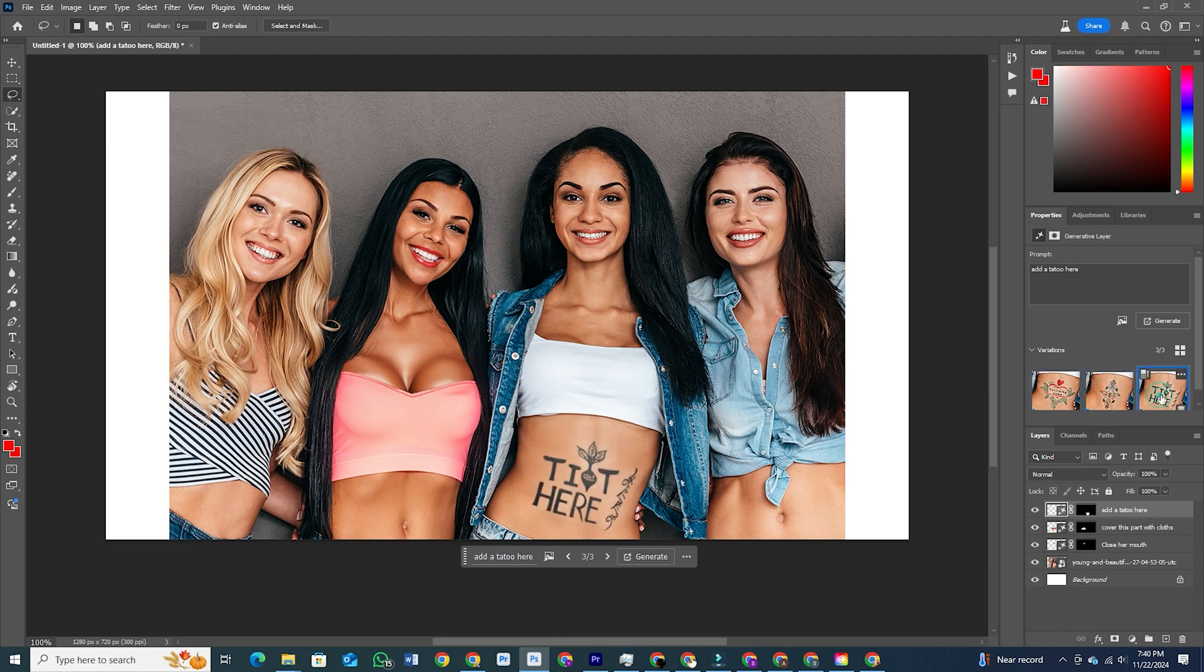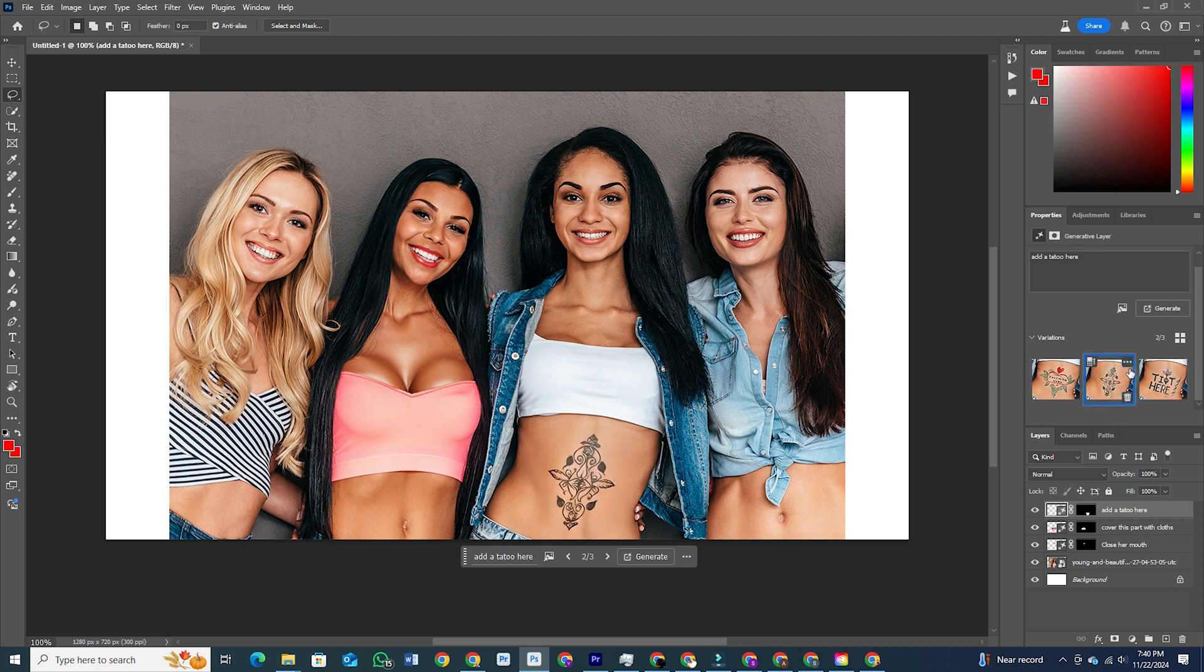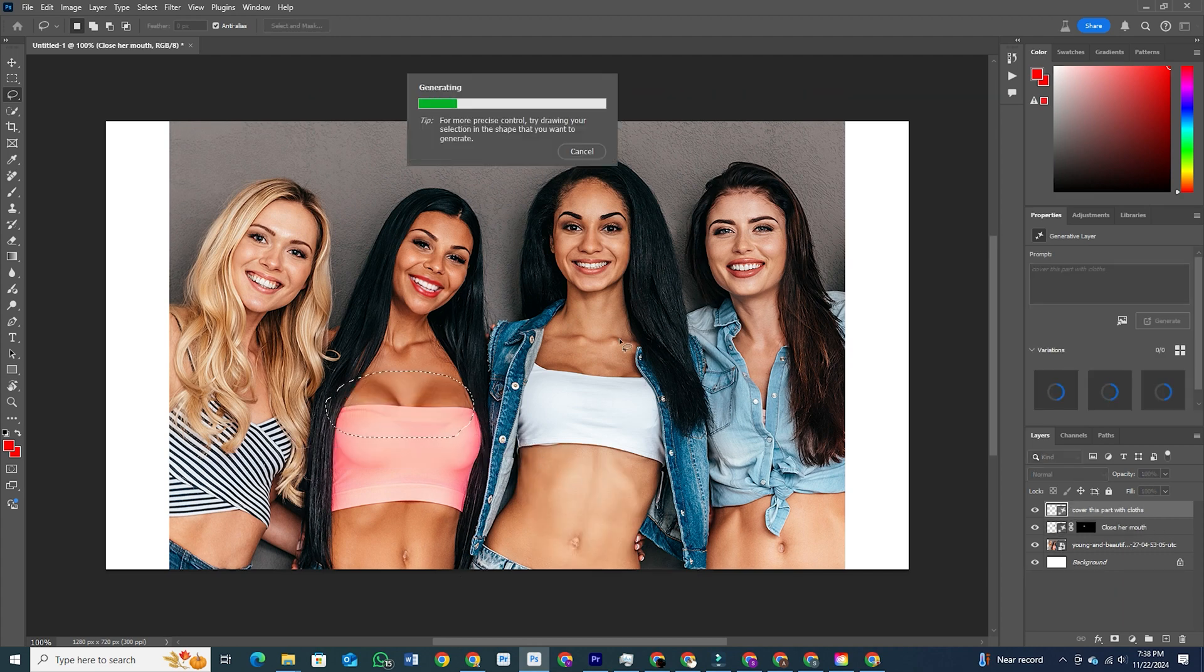And there you go. You're now set up with Adobe Photoshop and ready to unleash your creativity with the generative workspace.